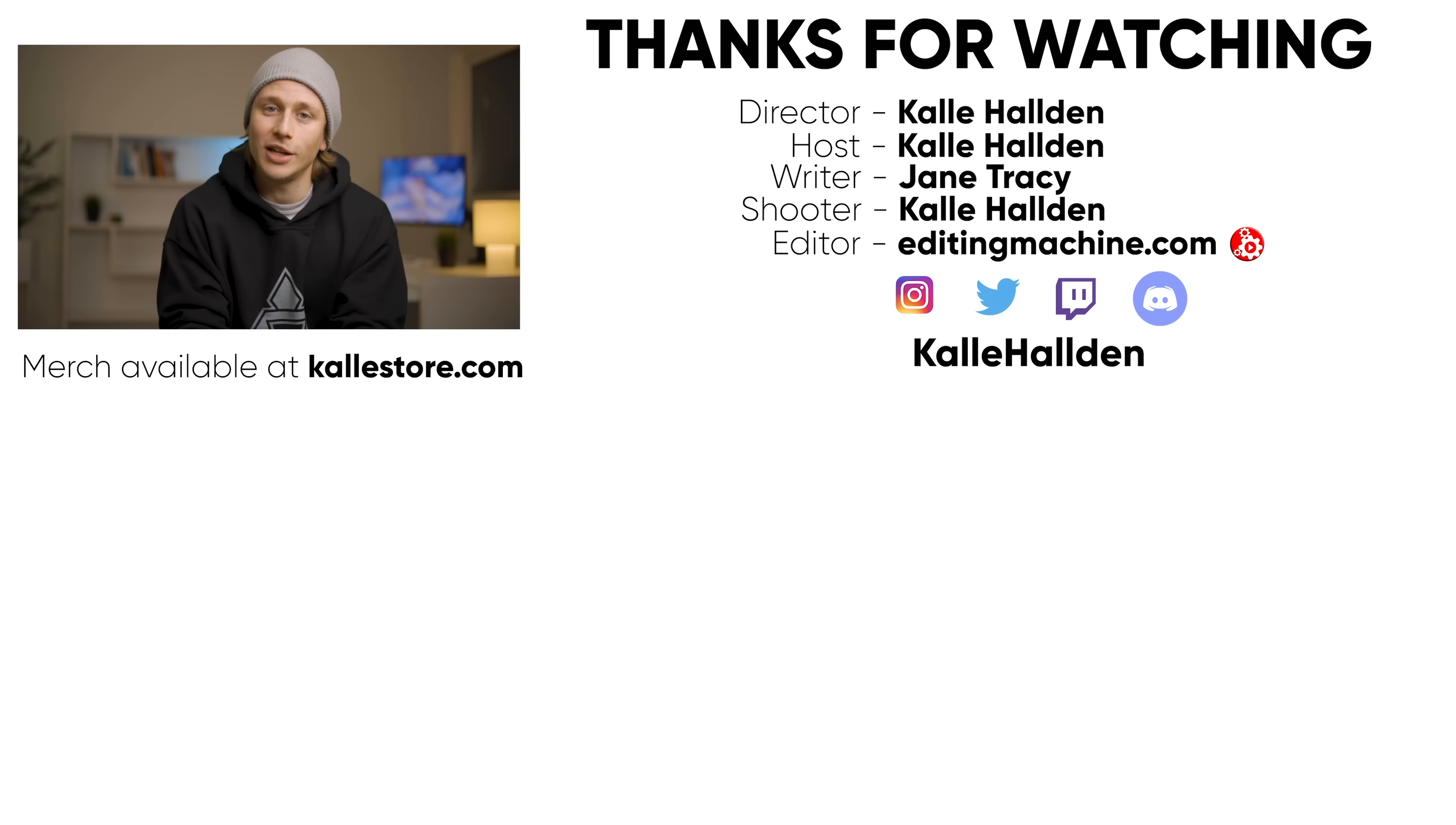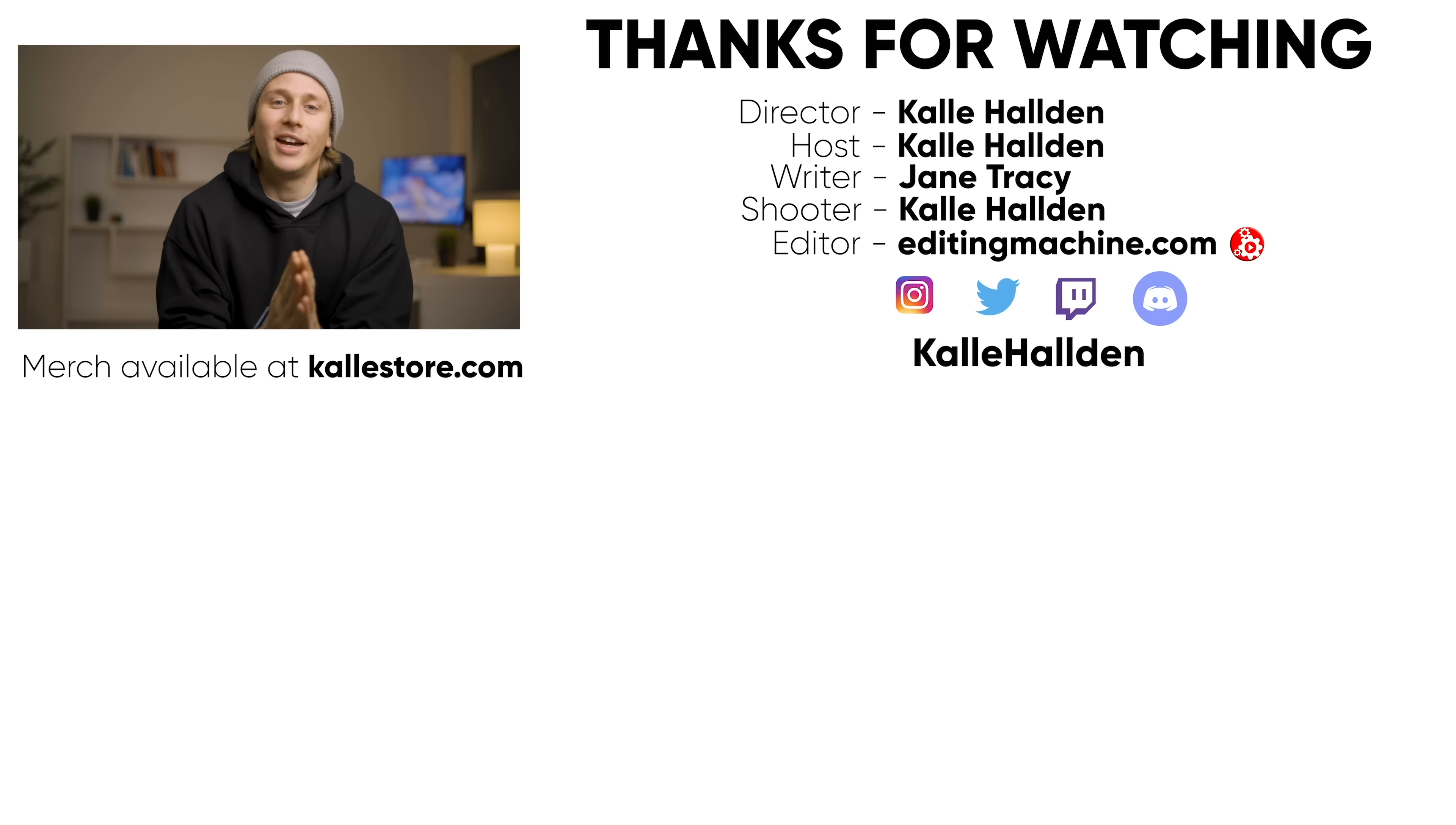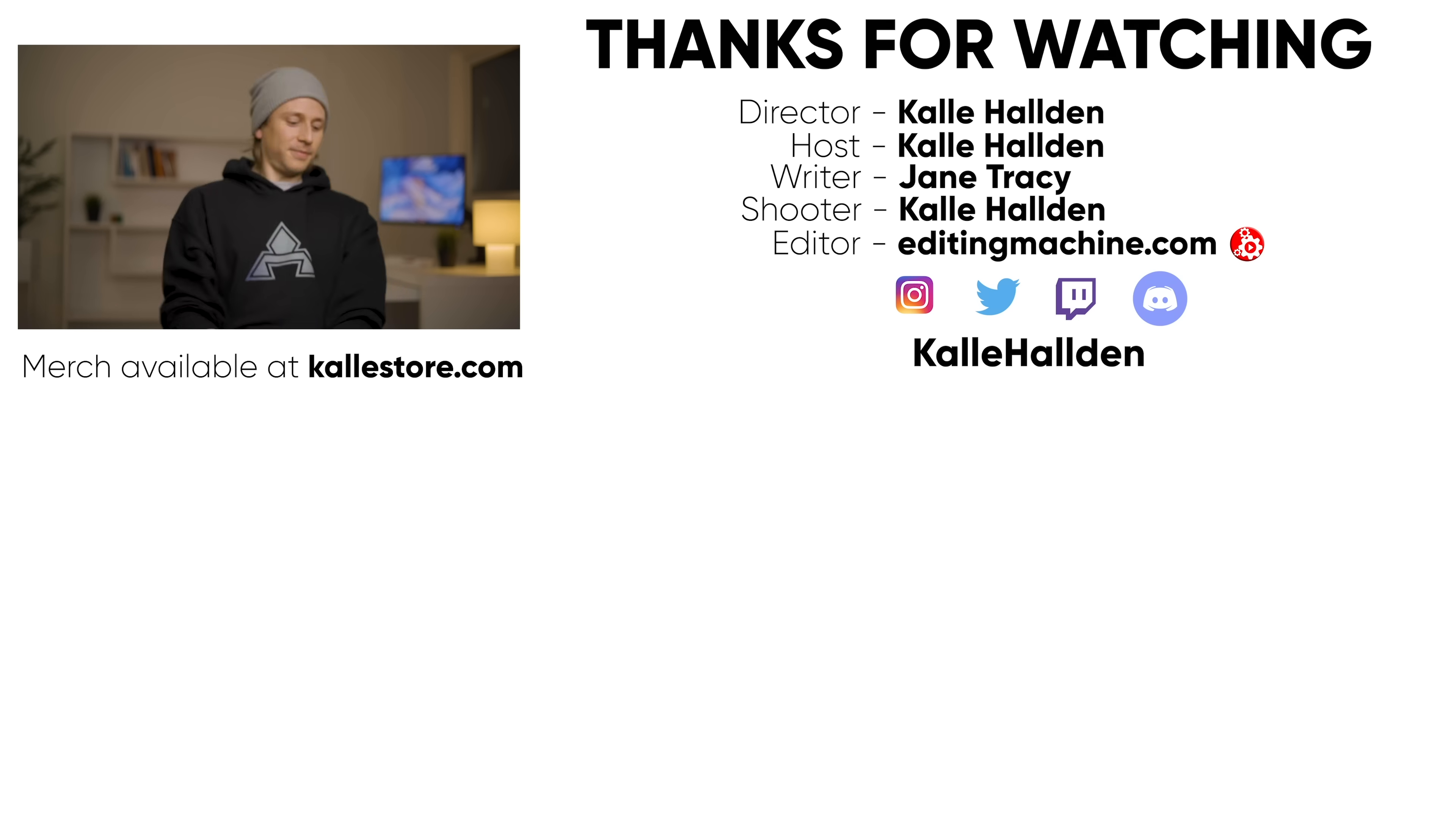And before we head off, I just want to say thank you to Jane Tracy for writing the script for this video, which I thought was really great. I hope that you thought so too. So leave some appreciation for her in the comment section as well if you want to. And she also has a really great blog about programming that I will leave a link to in the description that I think you really should check out. And yeah, that's it for this one. I hope you enjoyed it and I hope I'll see you in the next one.